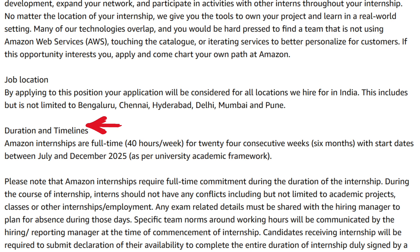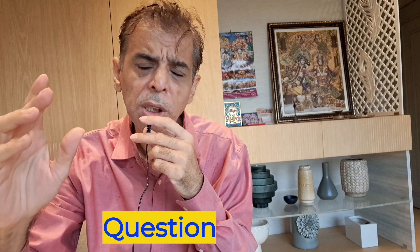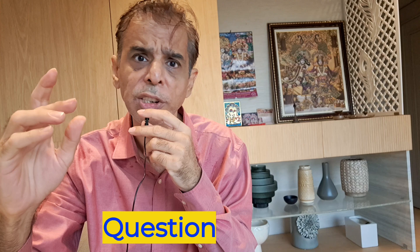As you can see on screen, the duration and time is: Amazon internships are full time, 40 hours per week, for 24 consecutive weeks, six months, with start dates between July and December 2025, as per university academic framework.